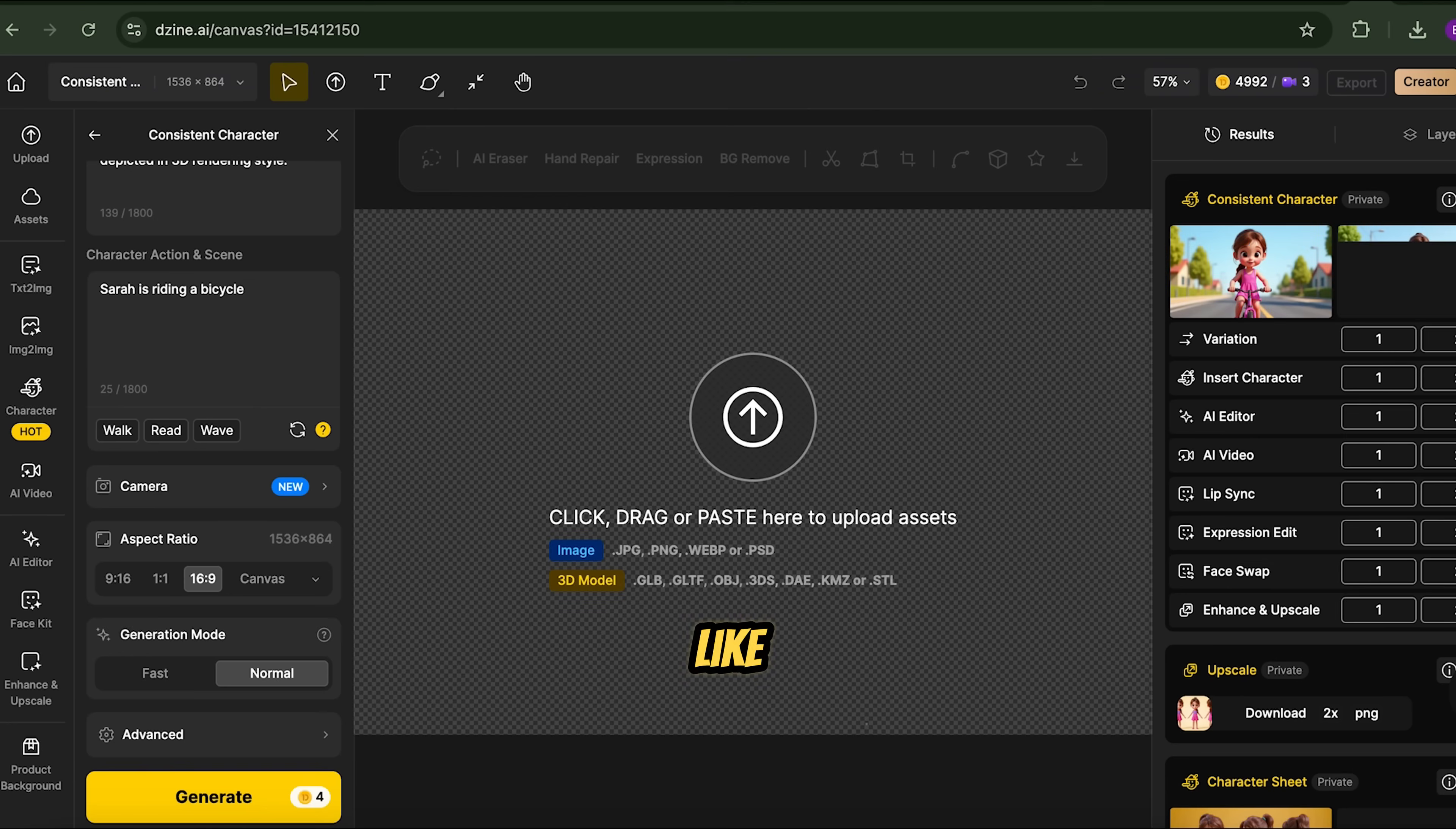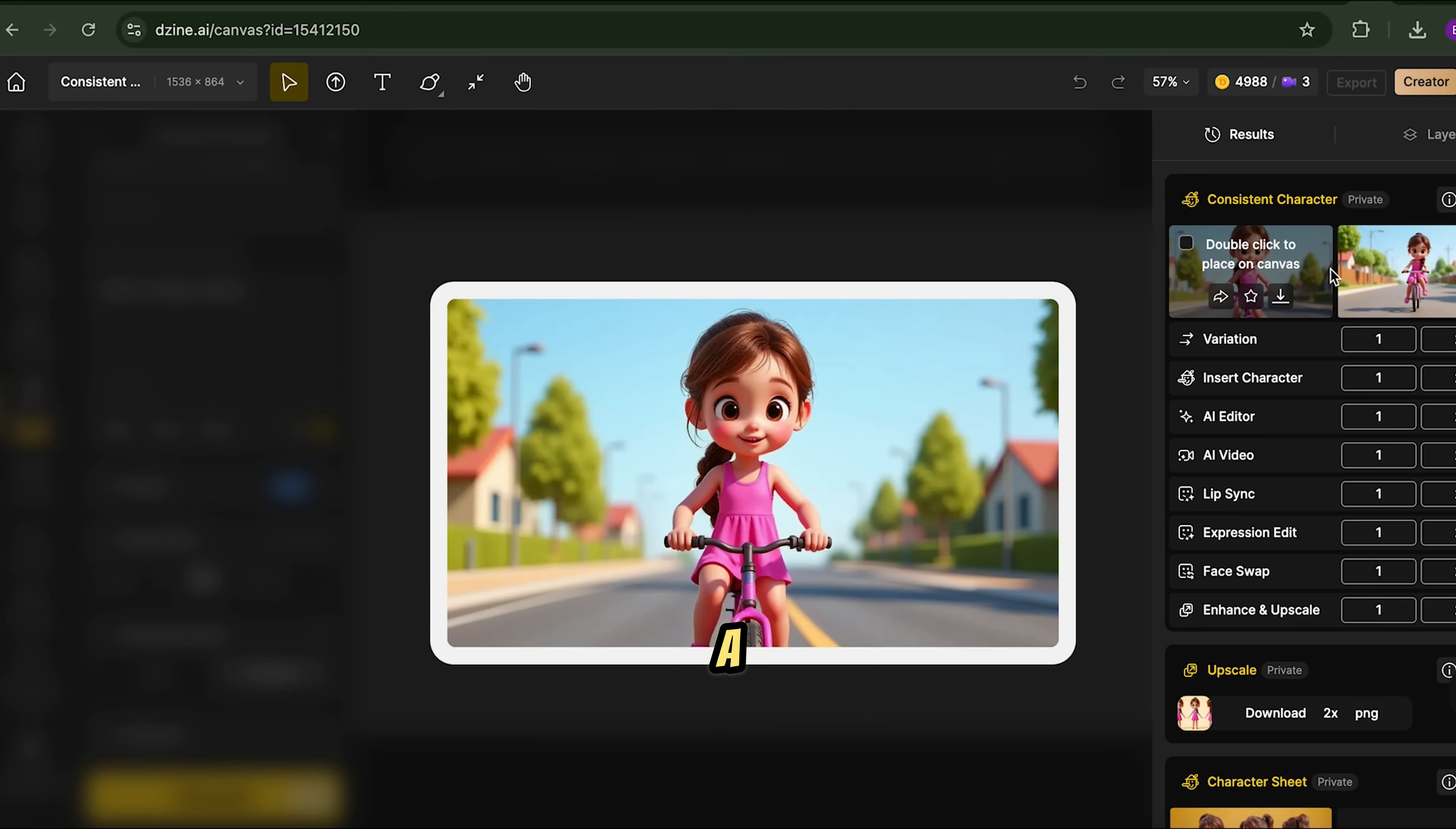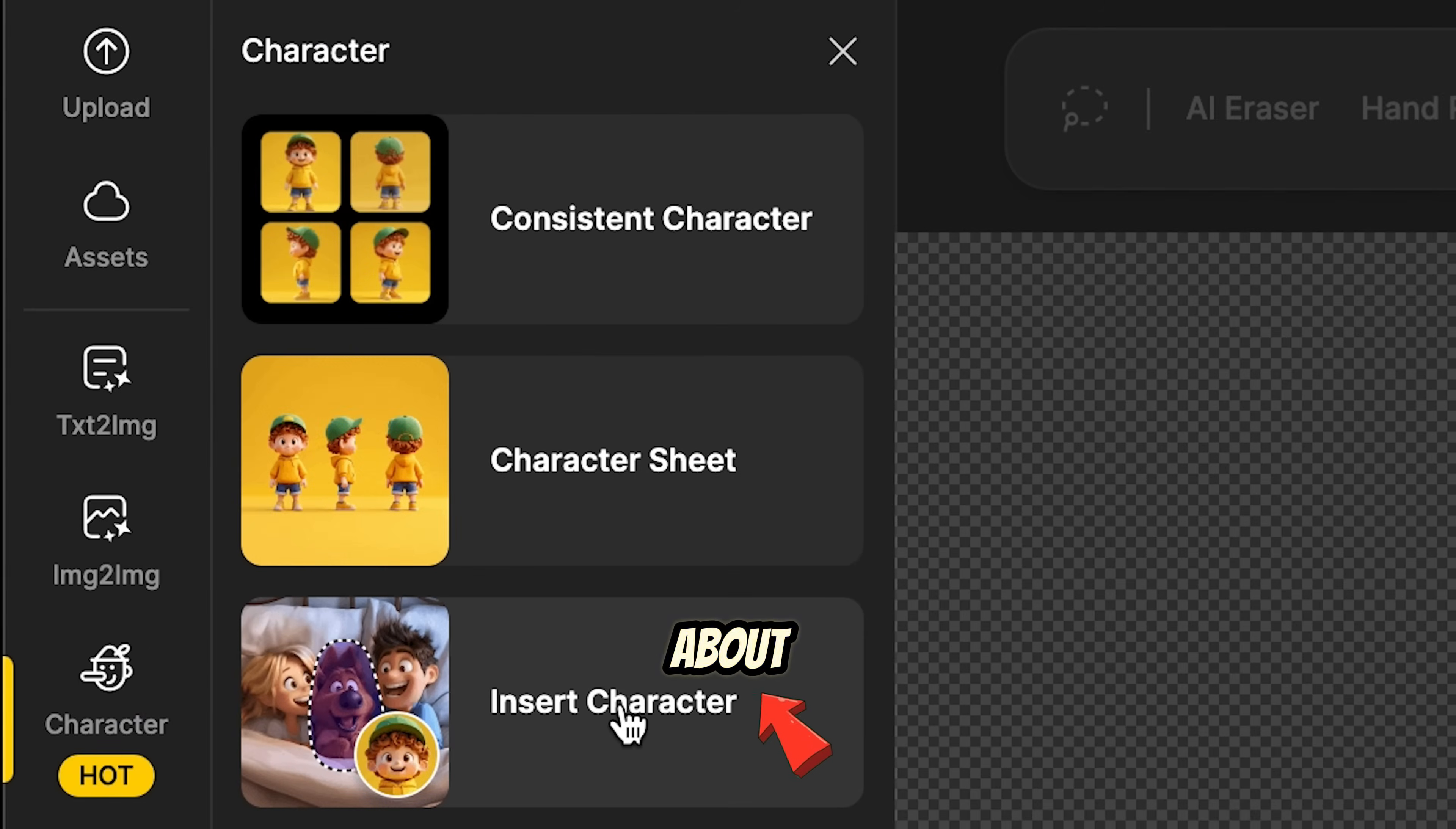And just like that, we have consistently created our character riding a bike. Click on the download button, upscale the image for better quality, and download it.